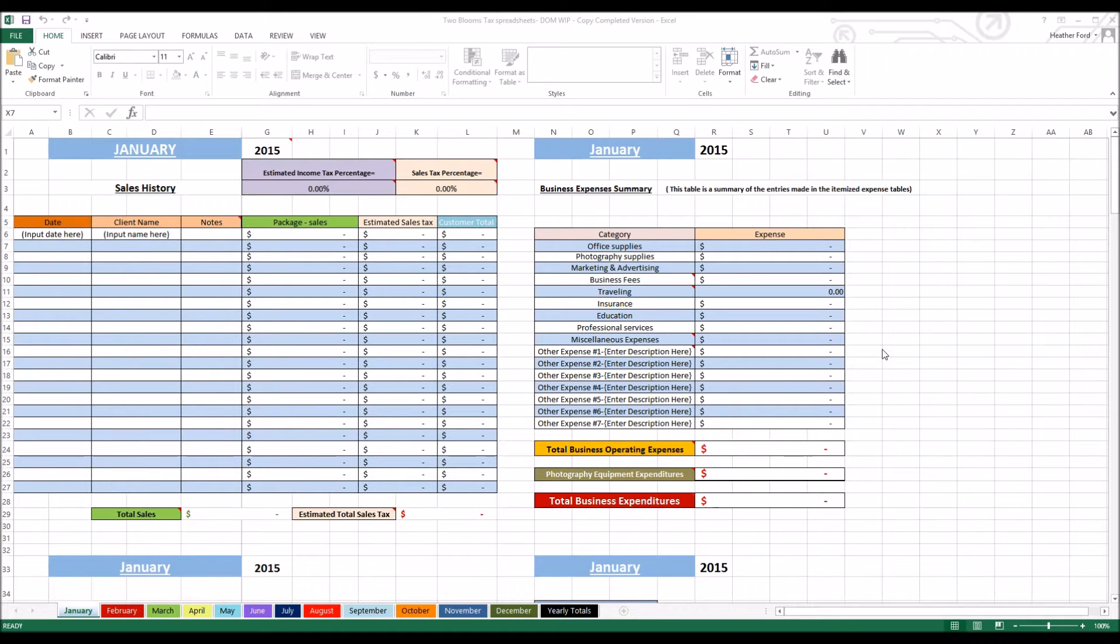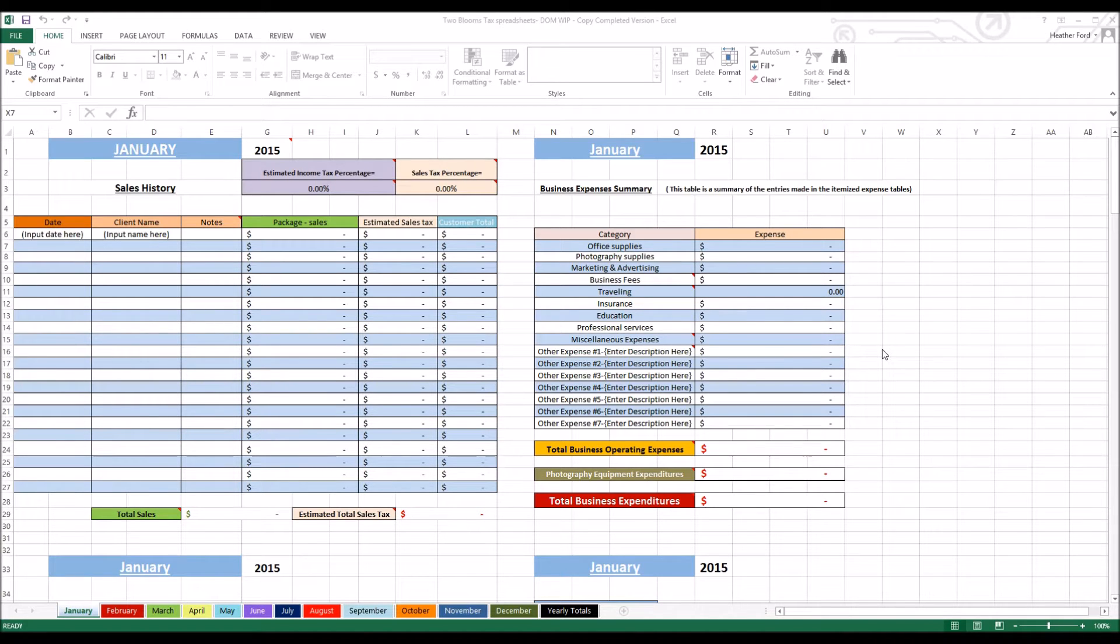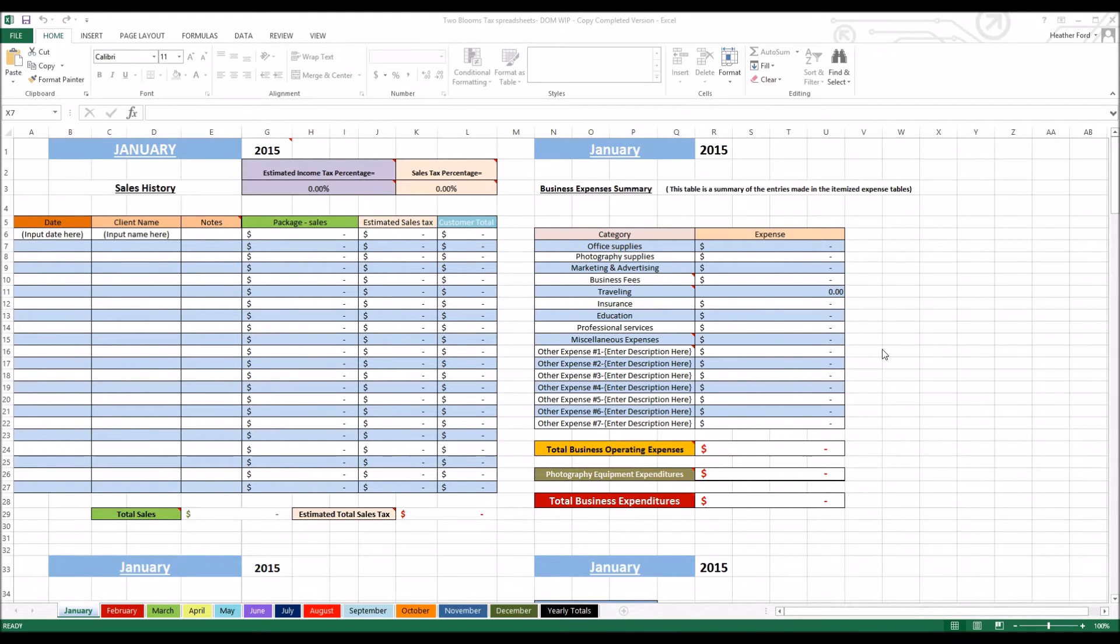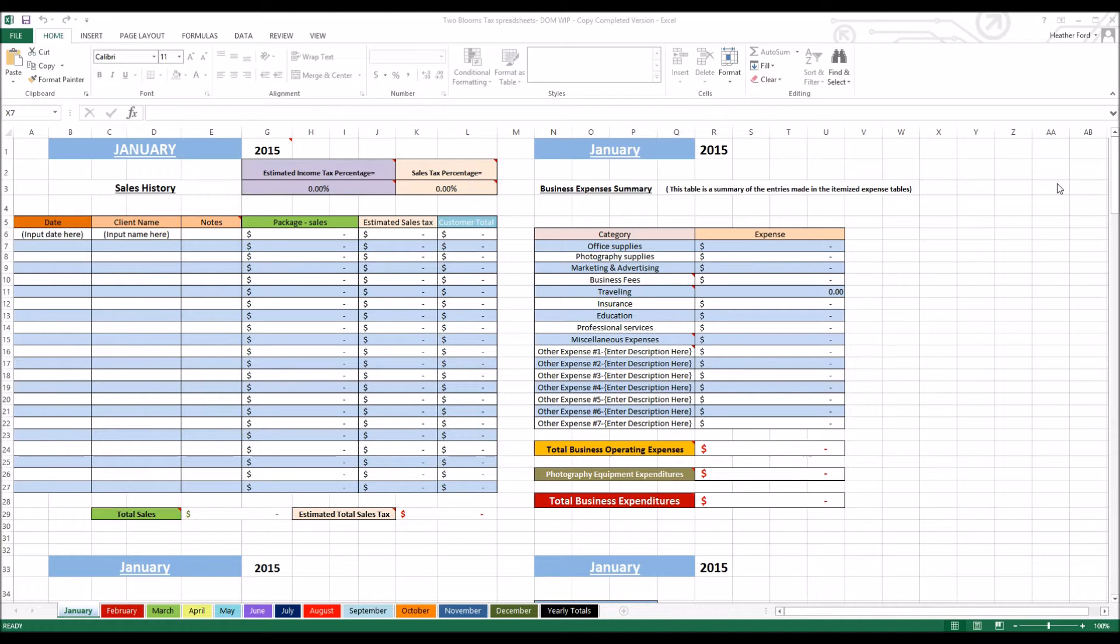Hey there, this is Heather with 2blooms.com and in this video I'm going to be demonstrating our snapbook financial sheets for photographers. These financial spreadsheets are made specifically for Microsoft Excel. They are both Mac and PC compatible, so if you have Microsoft Excel on your computer already, these will work with that.